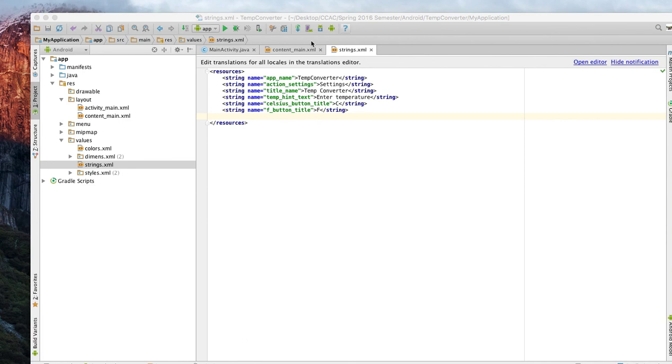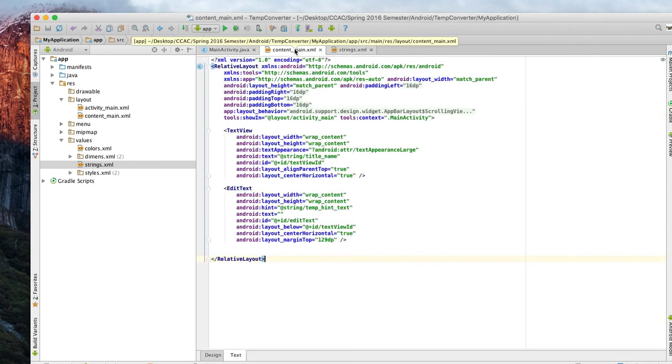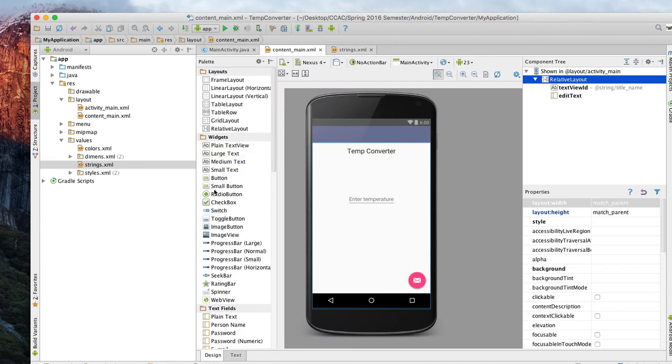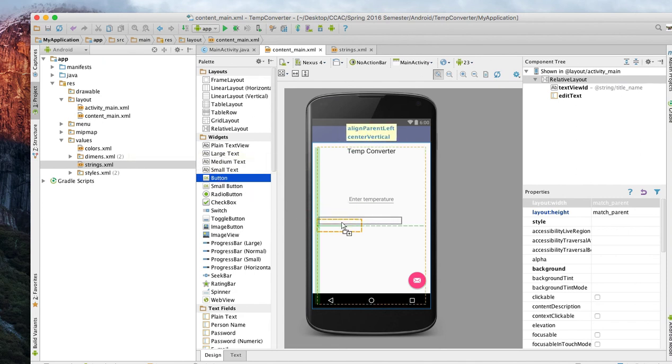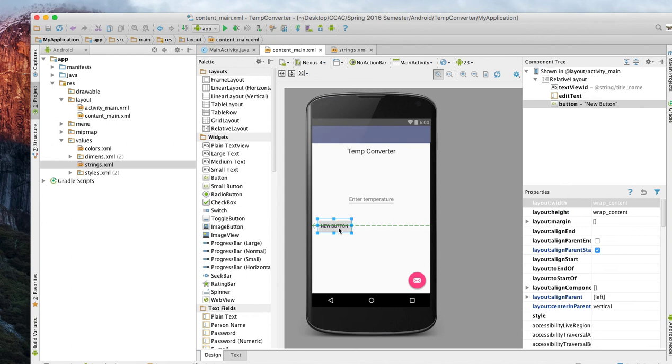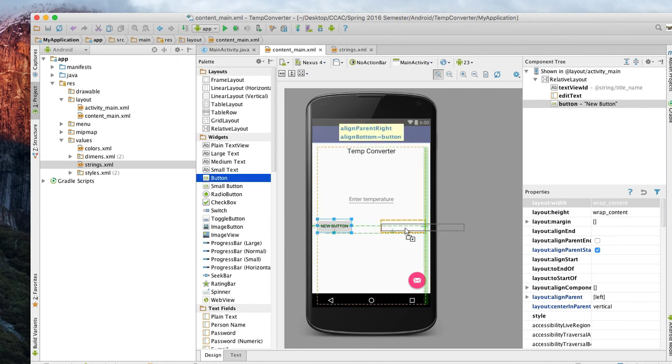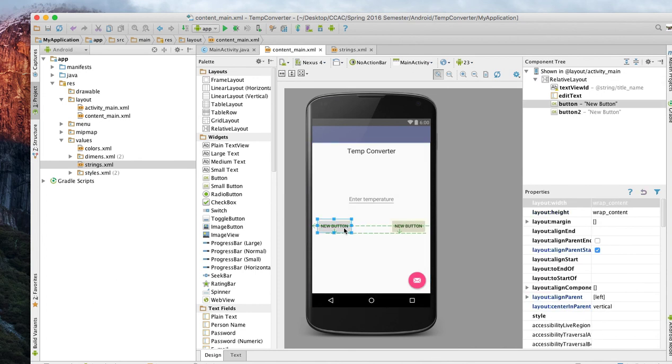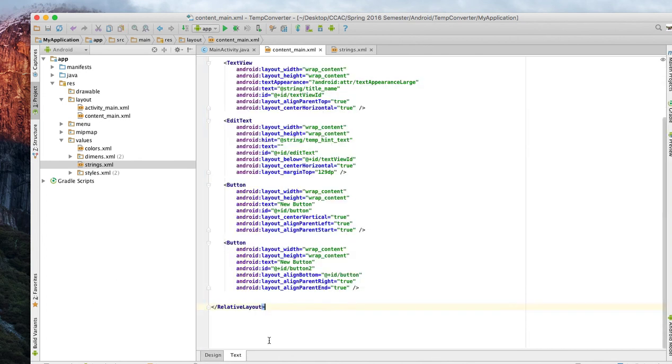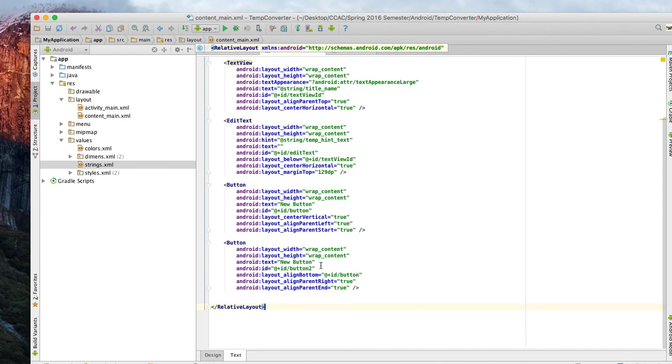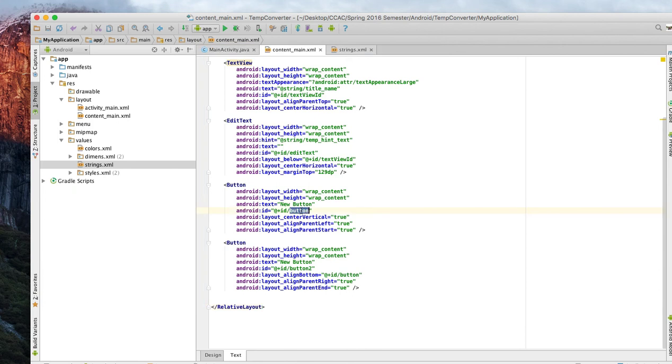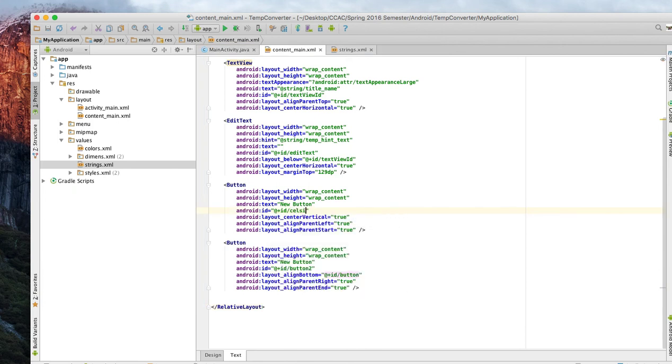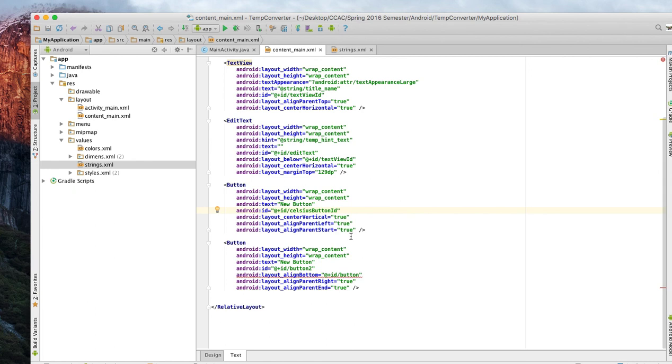Now the other part in this video that we need to do is add a button. Two buttons, Celsius and Fahrenheit button. Let's go to button, add it somewhere. Let's find another button, we'll make them on opposite sides. One will be one and one will be the other. First button will be our Celsius button so we need a button ID. We'll call it celsius_button_id.